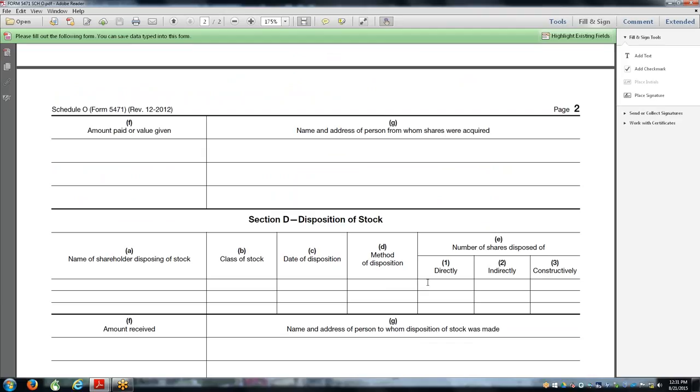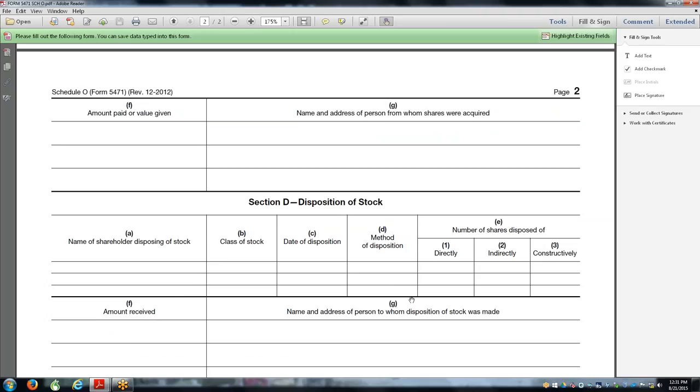Shares disposed of directly means shares issued in your name. Indirectly means shares through a nominee - somebody's holding the shares on behalf of your client. A lot of non-Americans think if their brother holds the shares for them or somebody in the family, they are not the shareholder. Not the case. Constructively, you can only imagine how complex this is when you have a big family. When you dispose of the share, they want to know what your constructive reduction is in ownership. That's a nightmare.